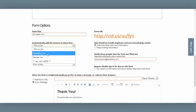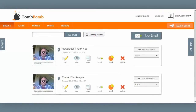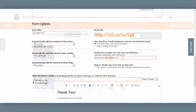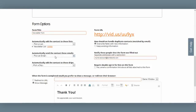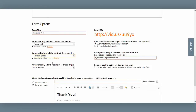I select my newly created newsletter list from the drop-down menu and I see that it's automatically added. Here's another cool thing: earlier, from my emails tab, I created a simple video email introducing myself and thanking folks for joining my newsletter list. It's called Newsletter Thank You. Right down here in form options, I see the option to automatically send the contact these emails. So I select my newsletter thank you email from the list and I see that it's added as well.